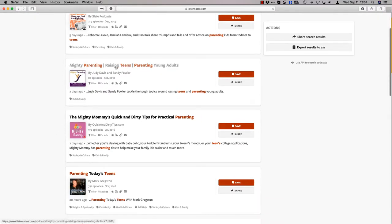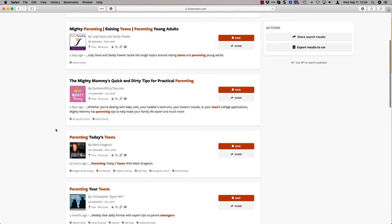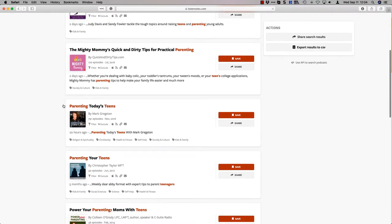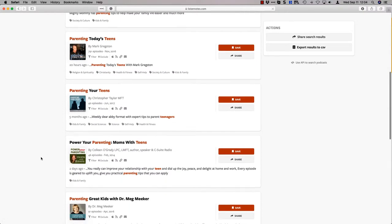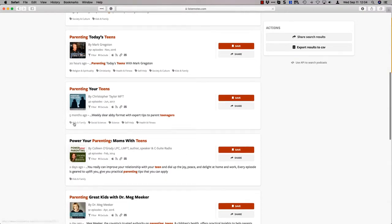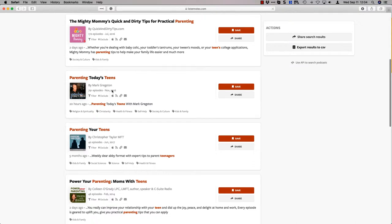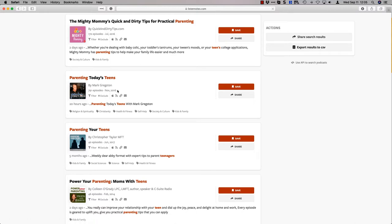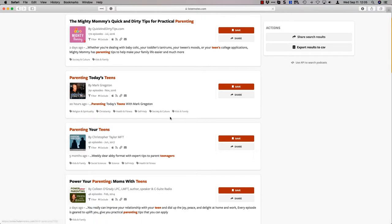Now I could choose to do podcasts or episodes. So here are 80 results that have parenting teens, and that might be even better. Here is a whole entire podcast about raising teens, parenting teens, parenting today's teens. Now look at this, you get a quick overview, you get some statistics that are kind of hard to find elsewhere.